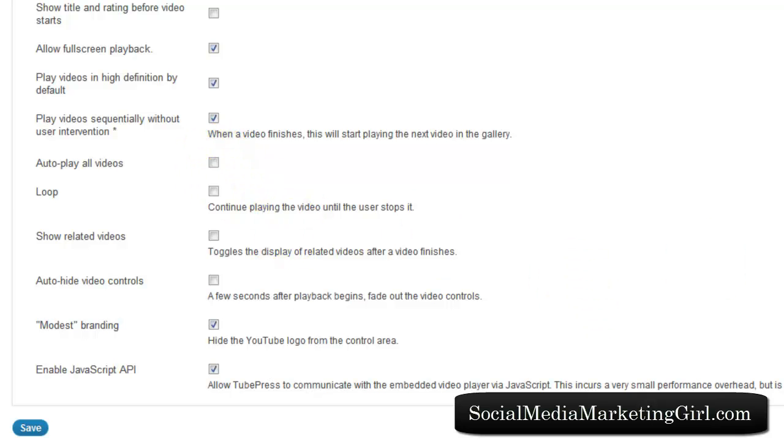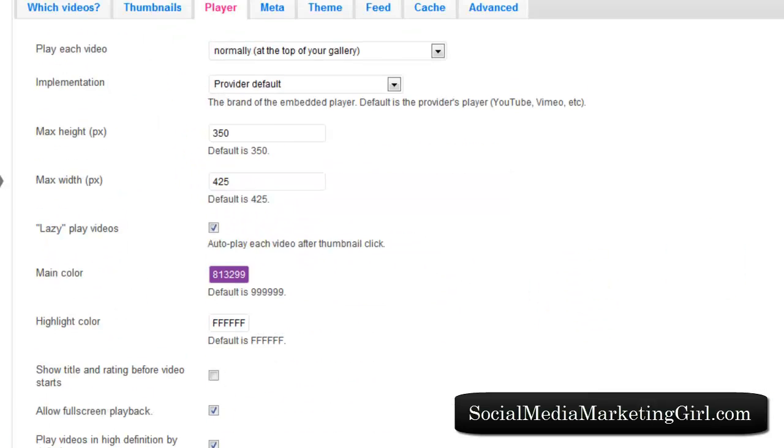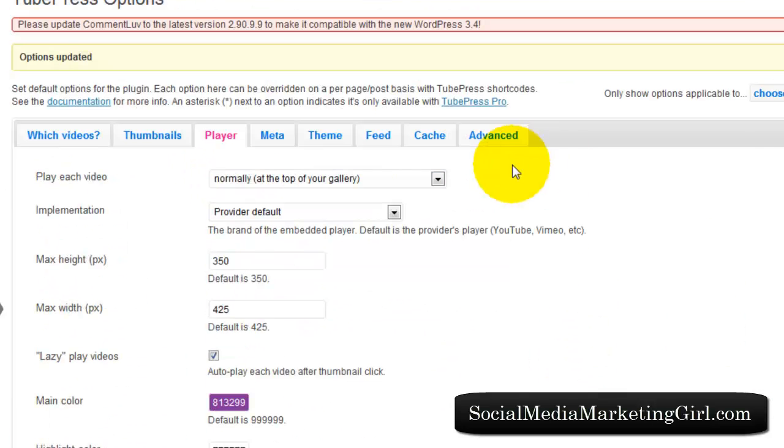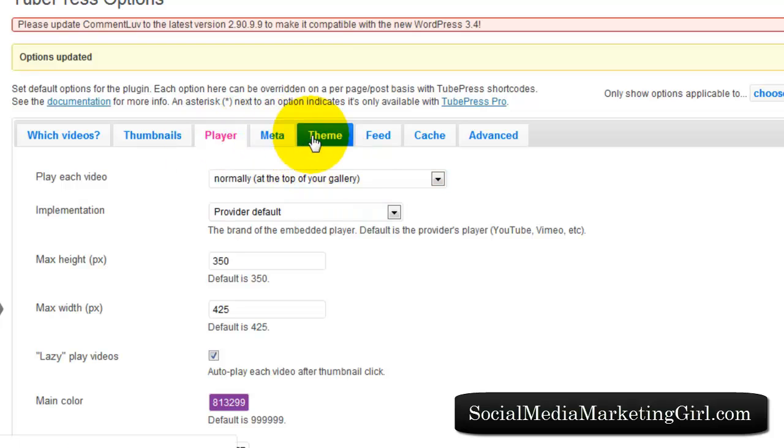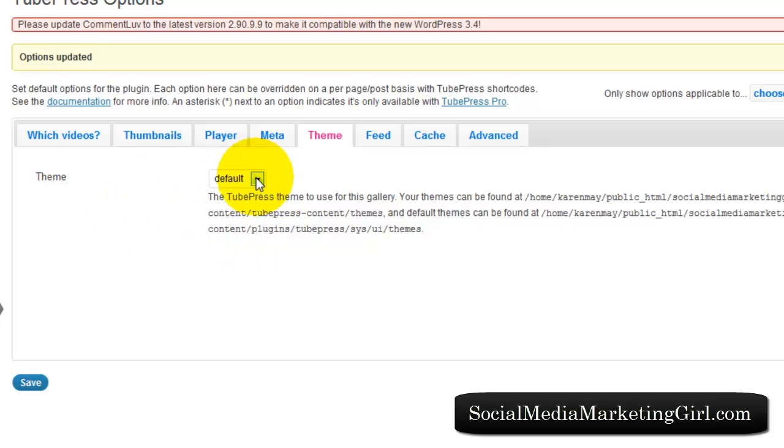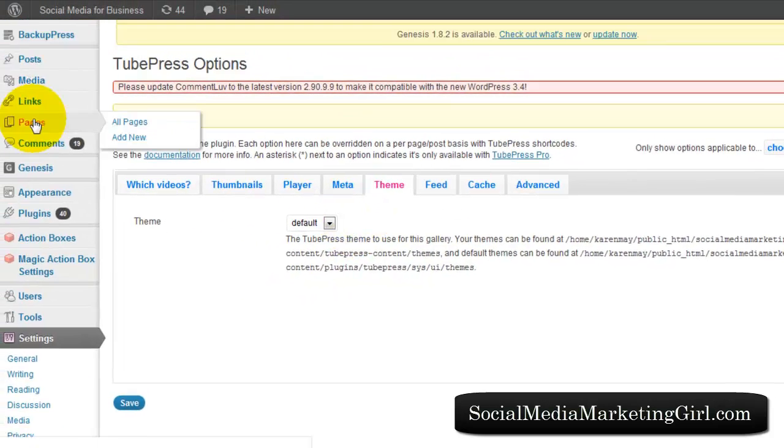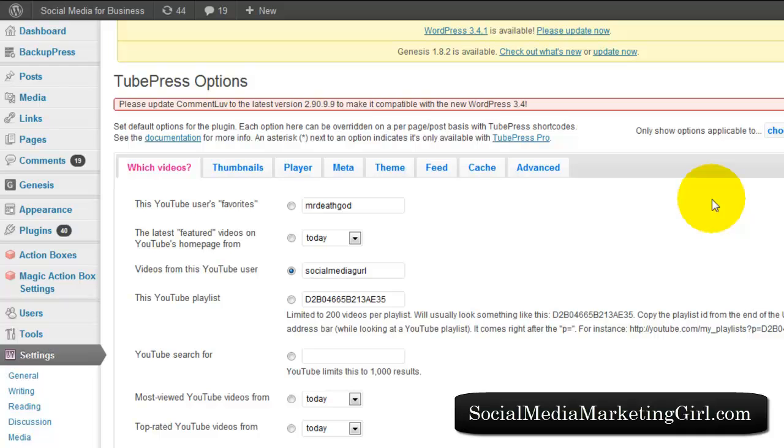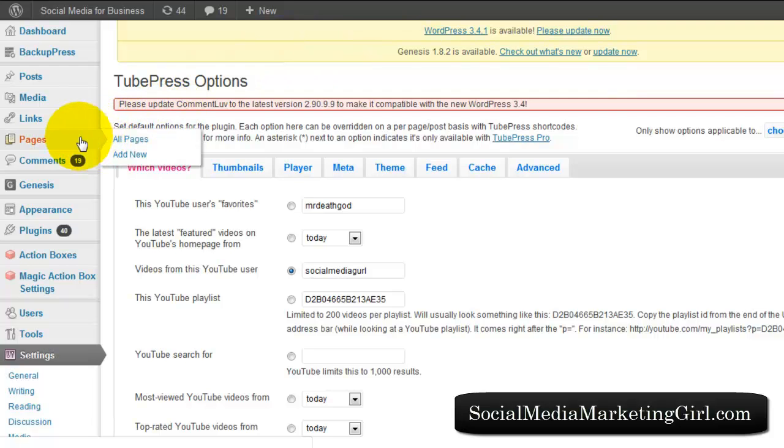I won't mess with these settings. For the theme, I just select it on default. Once you are done configuring the settings for TubePress, all you need to do is create a page on your WordPress blog. Go to pages and add new.